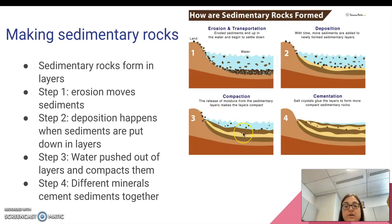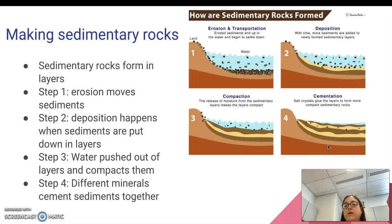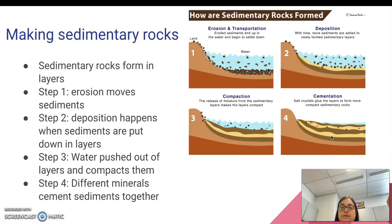Compaction is the squishing down of the layers to squeeze the water out — getting squished. And cementation is where the material gets cemented or glued together by different minerals.